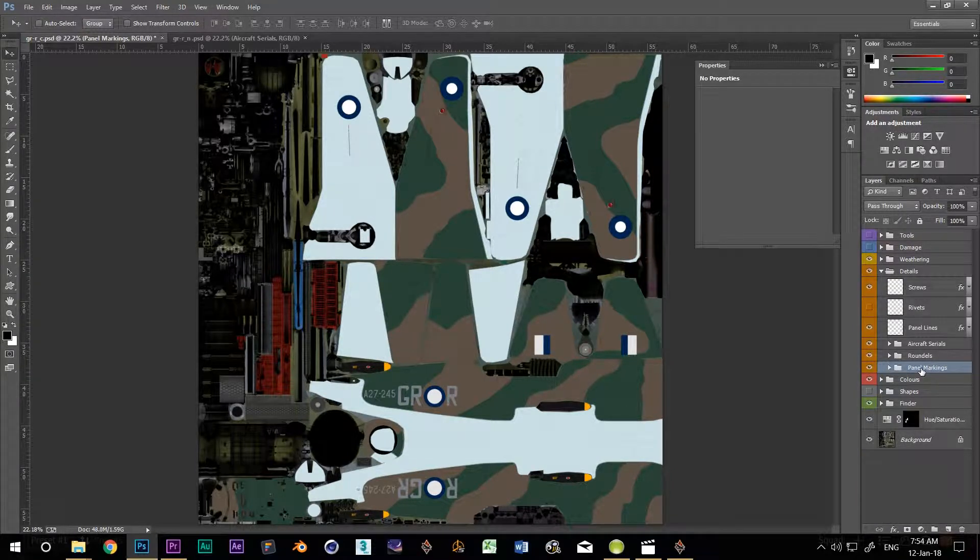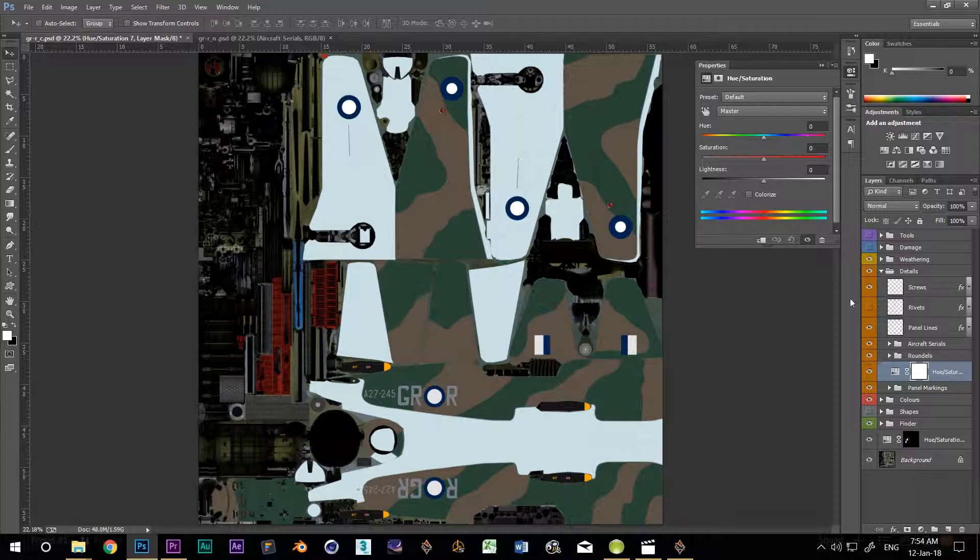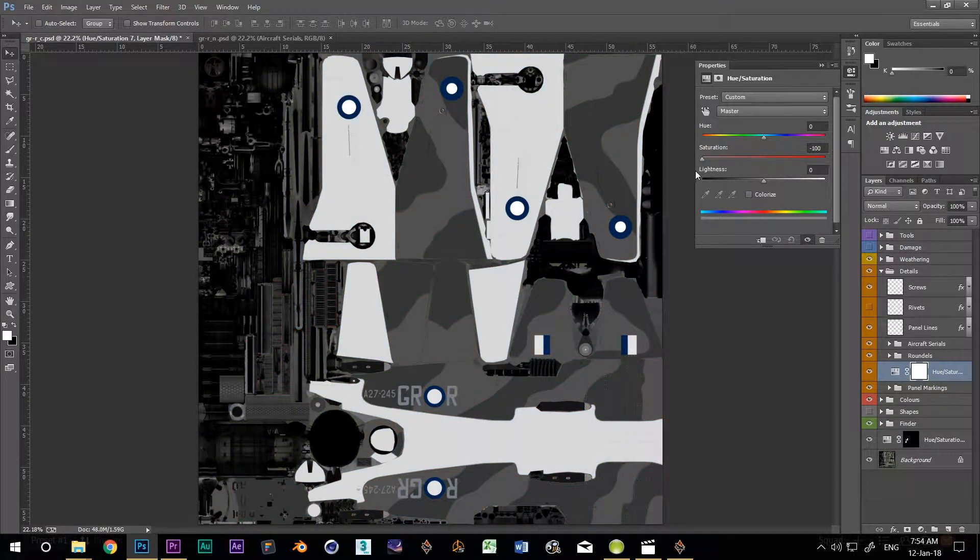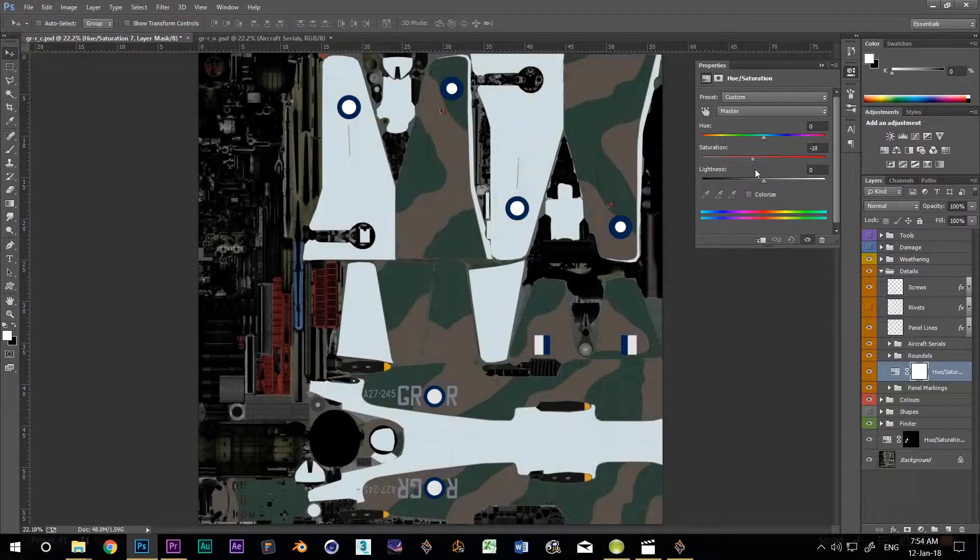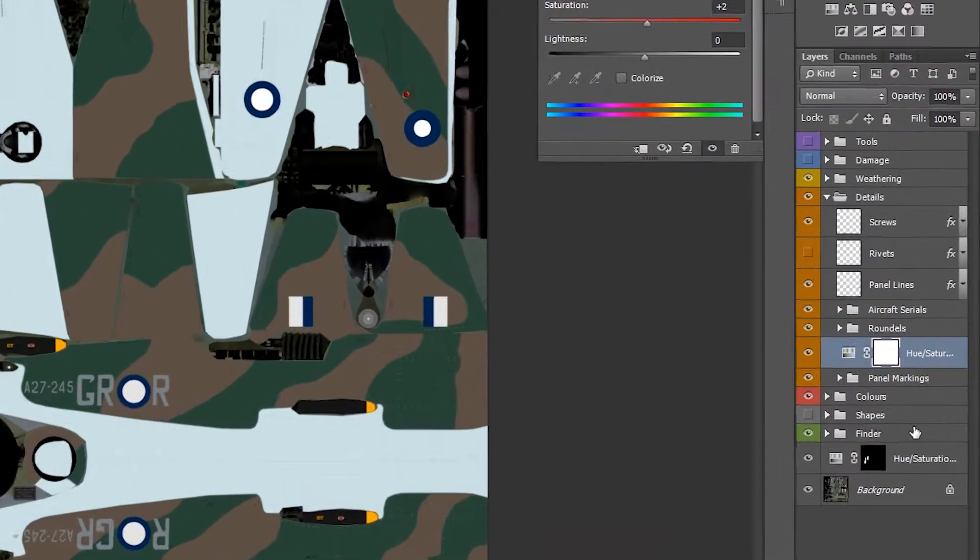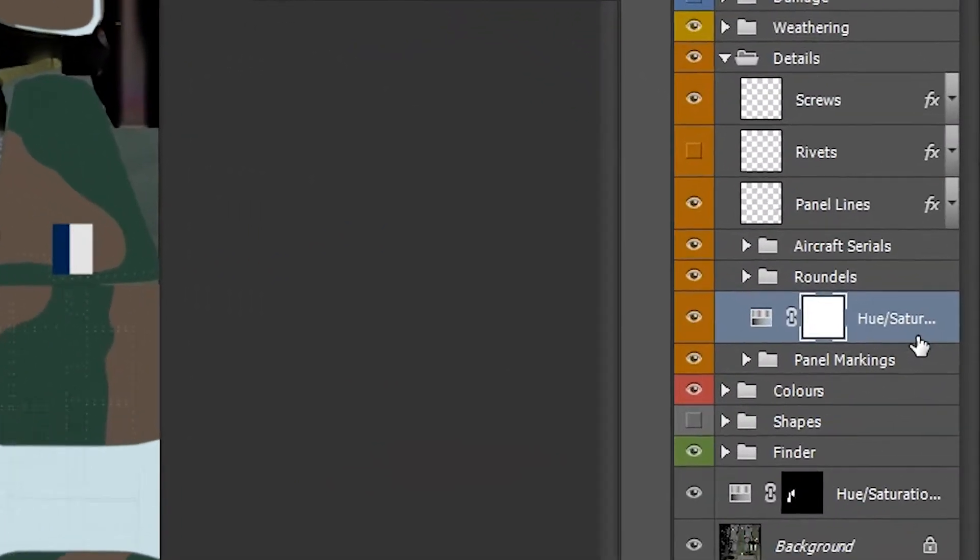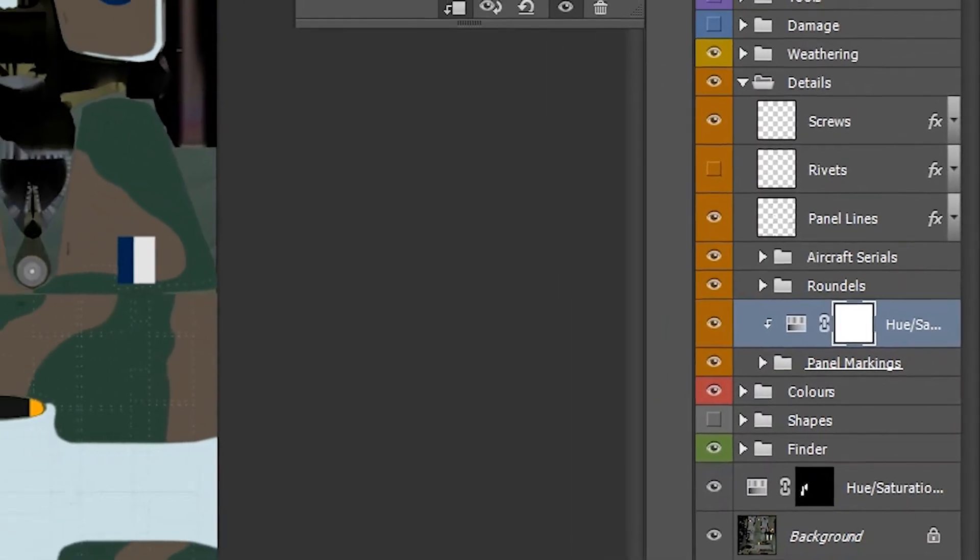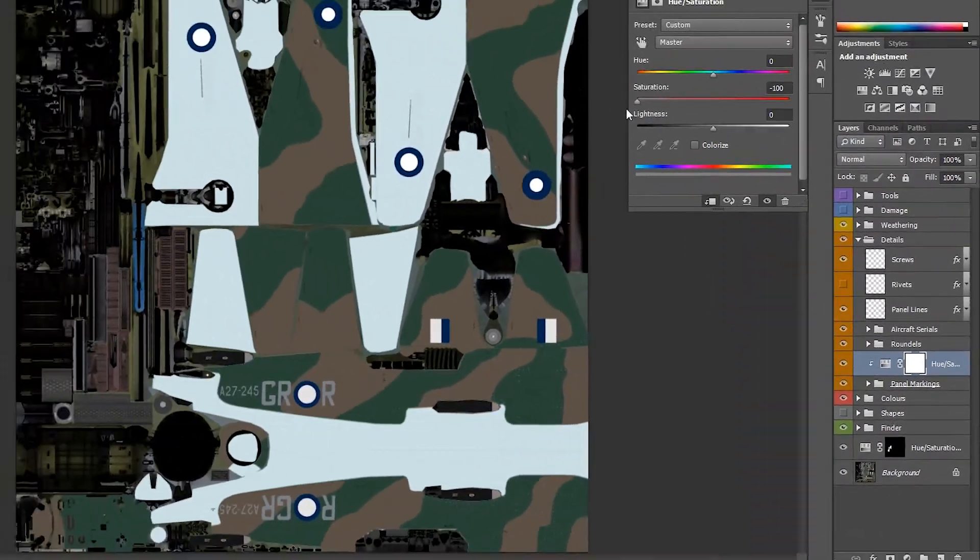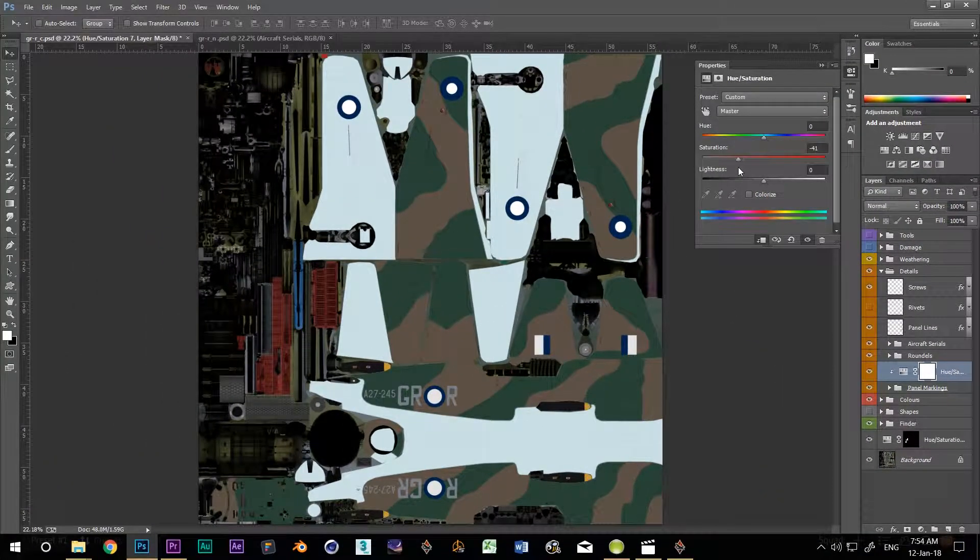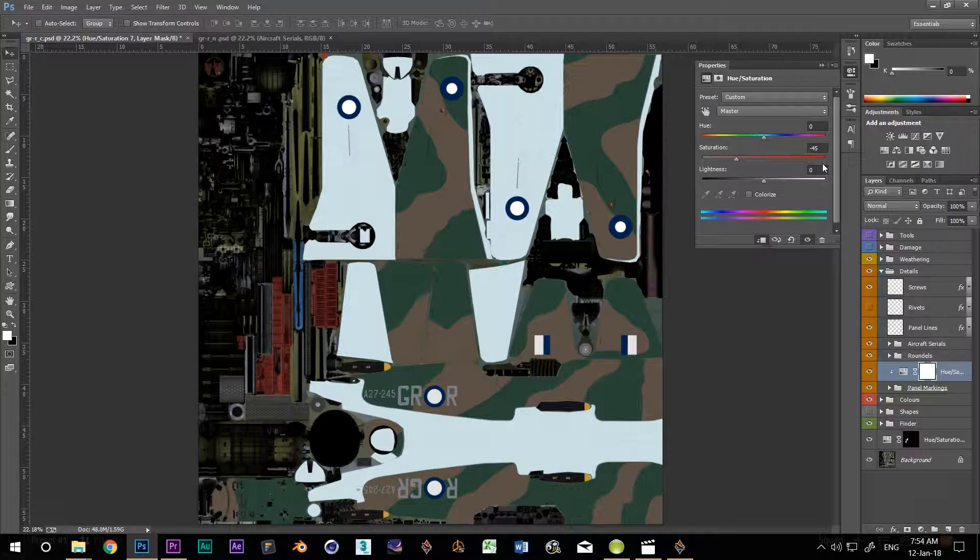Now with my panel markings group selected, I'll add the adjustment layer. That's where it's supposed to go. The second trap is that if you drop the saturation or color now, it will affect every layer below it. I just want to drop it for the layers in this group. To do that, I hold down ALT and click on the bottom border of the layer. Now when I drop the saturation, it only applies to that group itself. I'm going to set the saturation to minus 35.